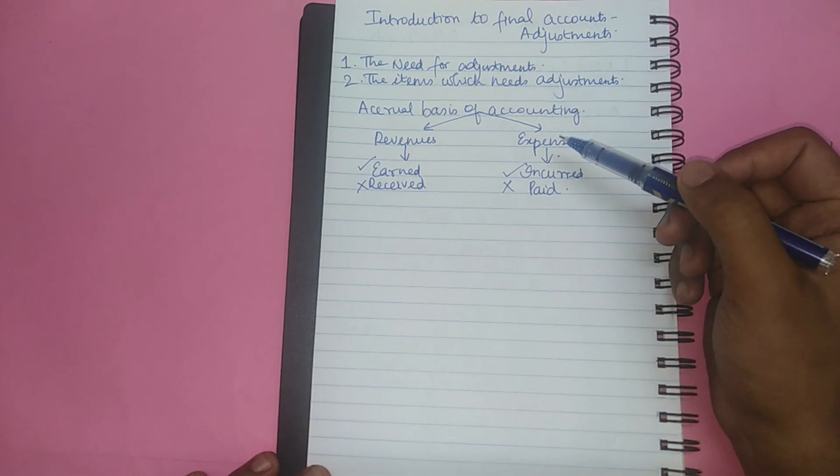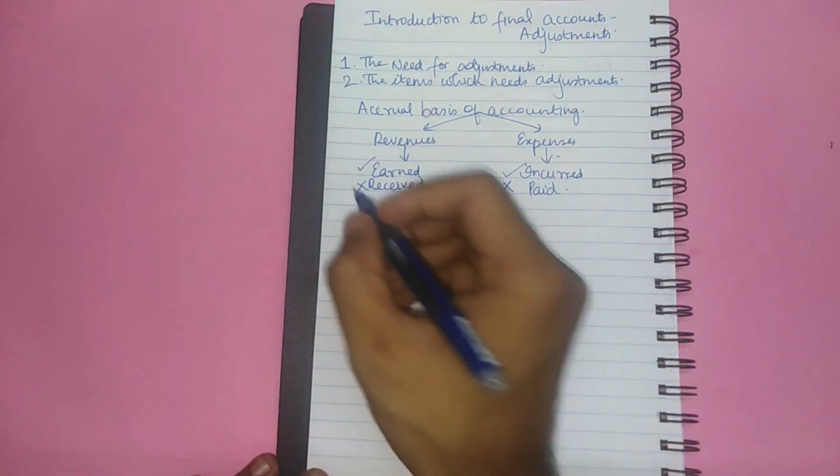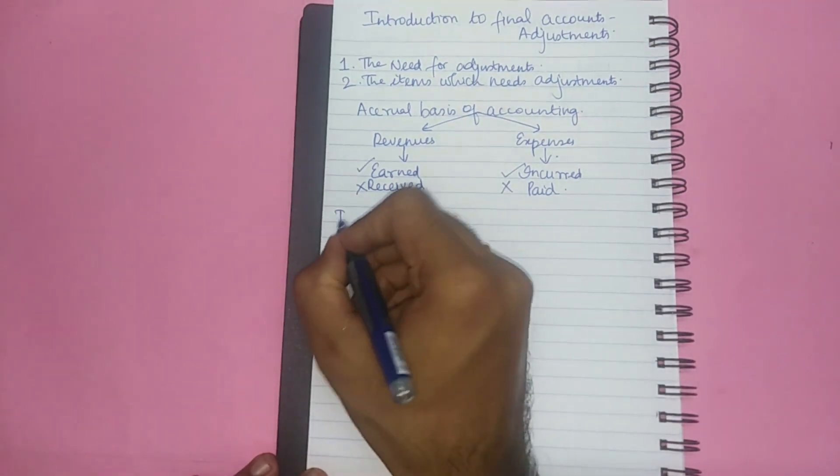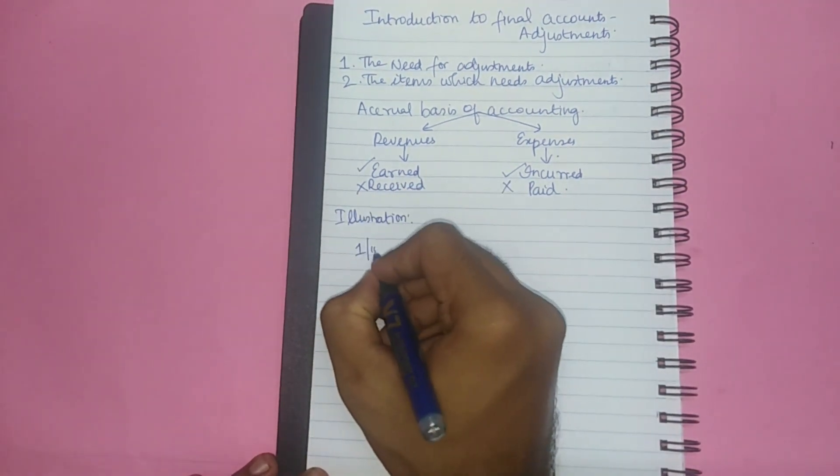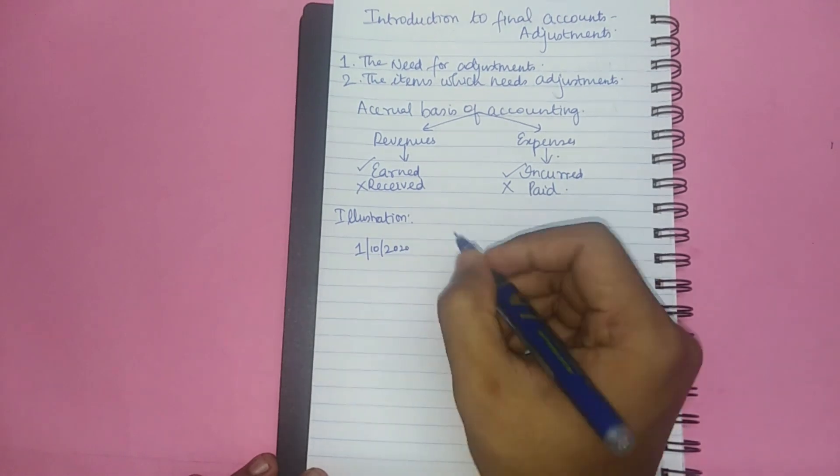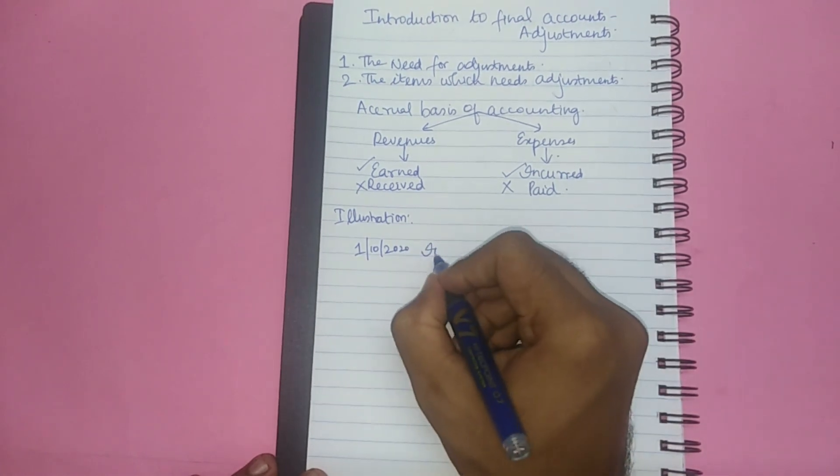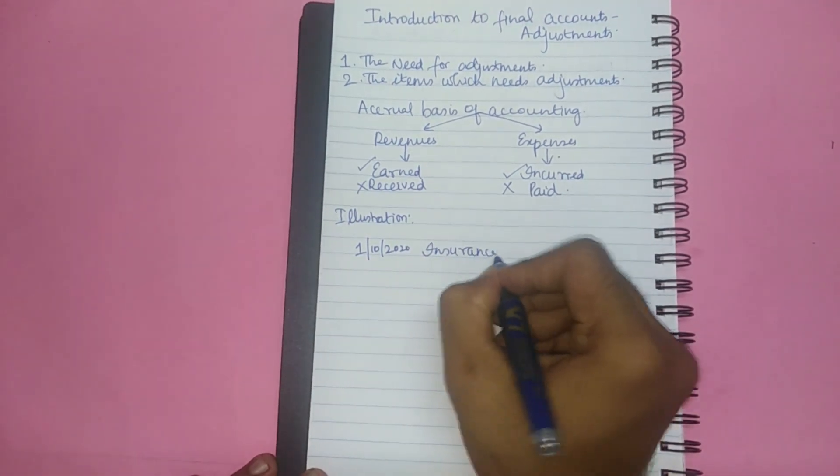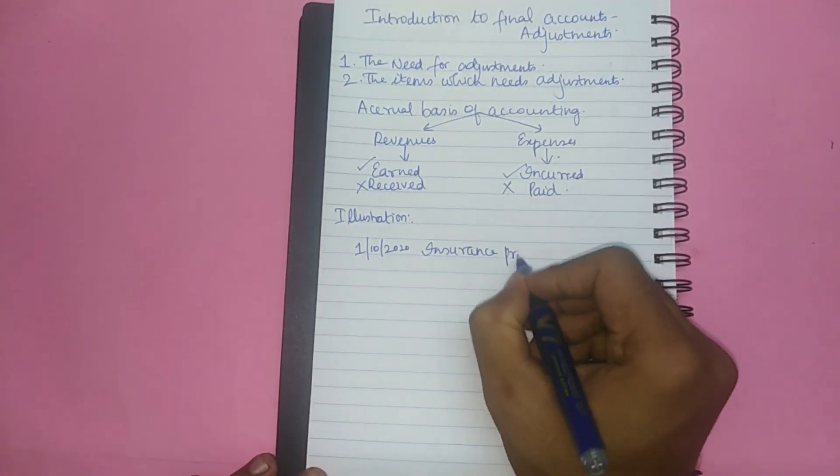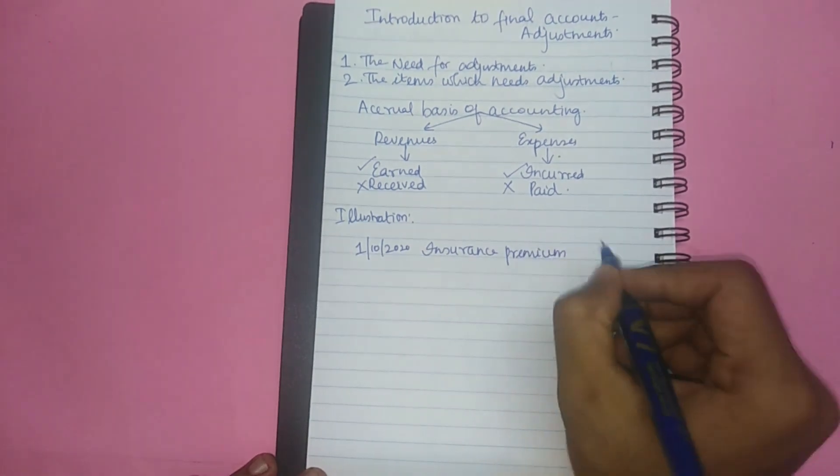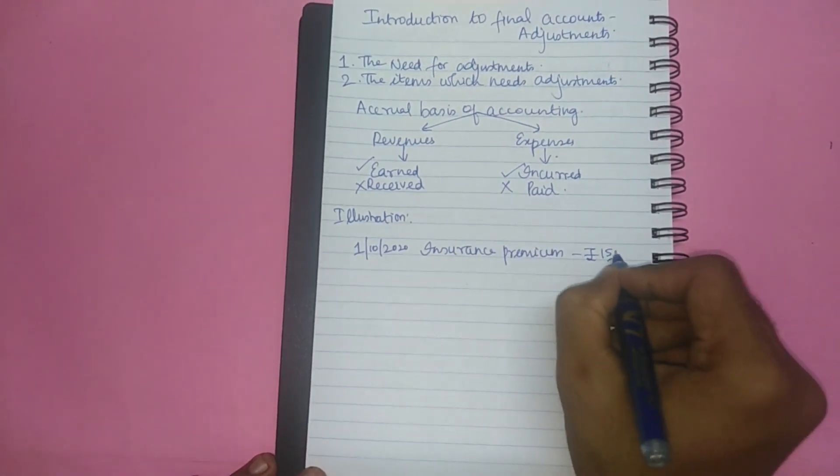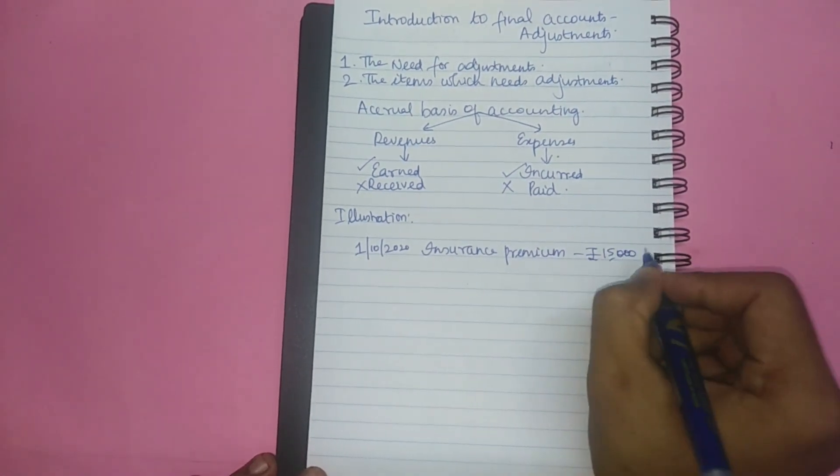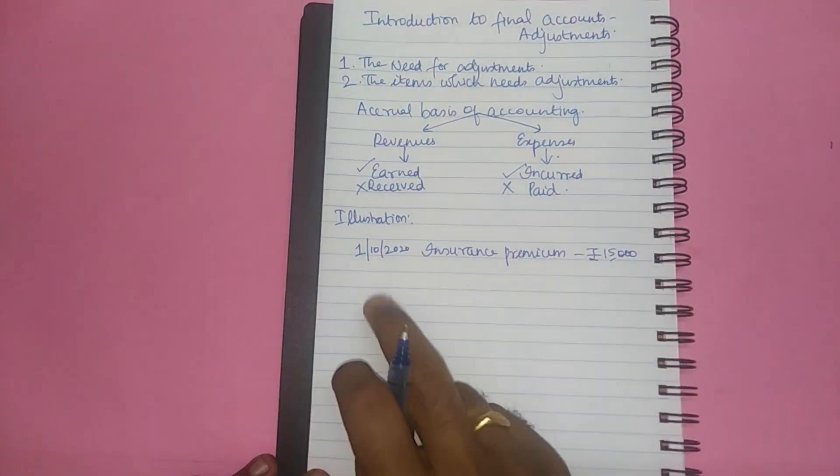To have a better understanding about the need for adjustments let me give you a simple illustration. On 1st October 2020 a company pays insurance premium of rupees 15,000.